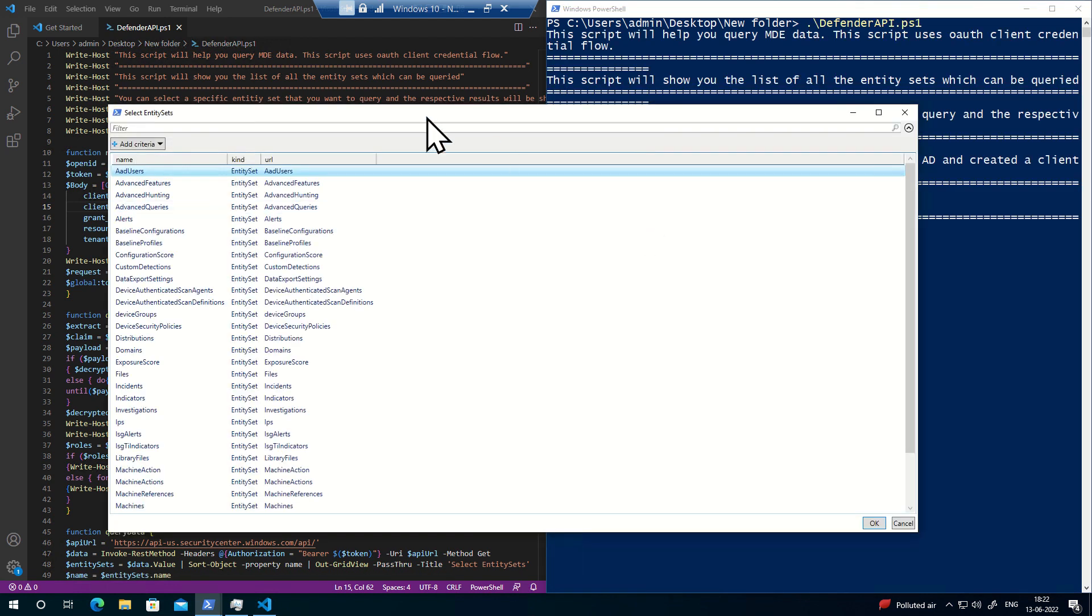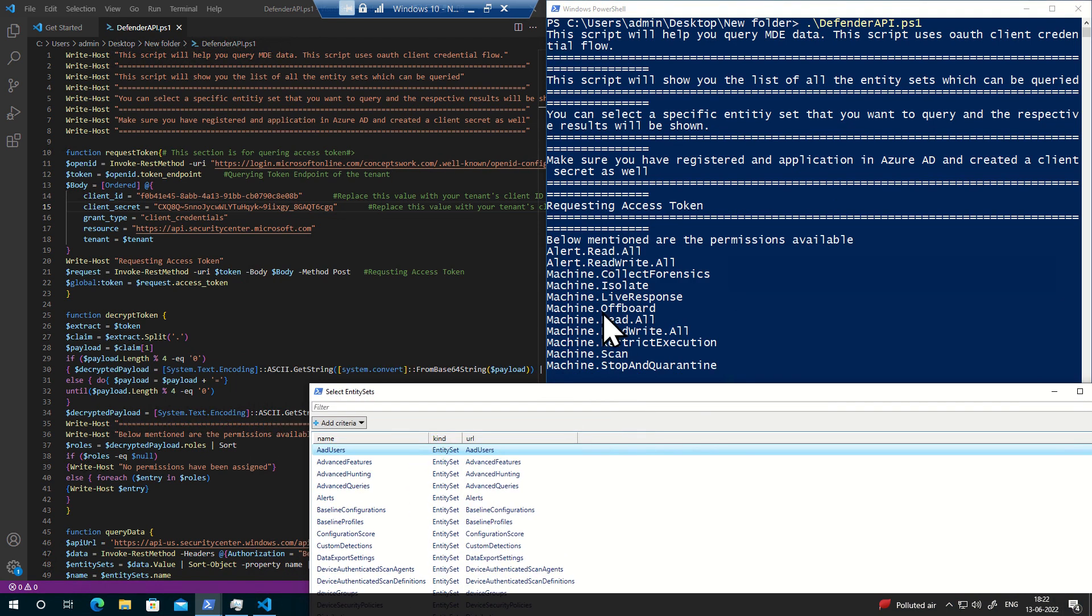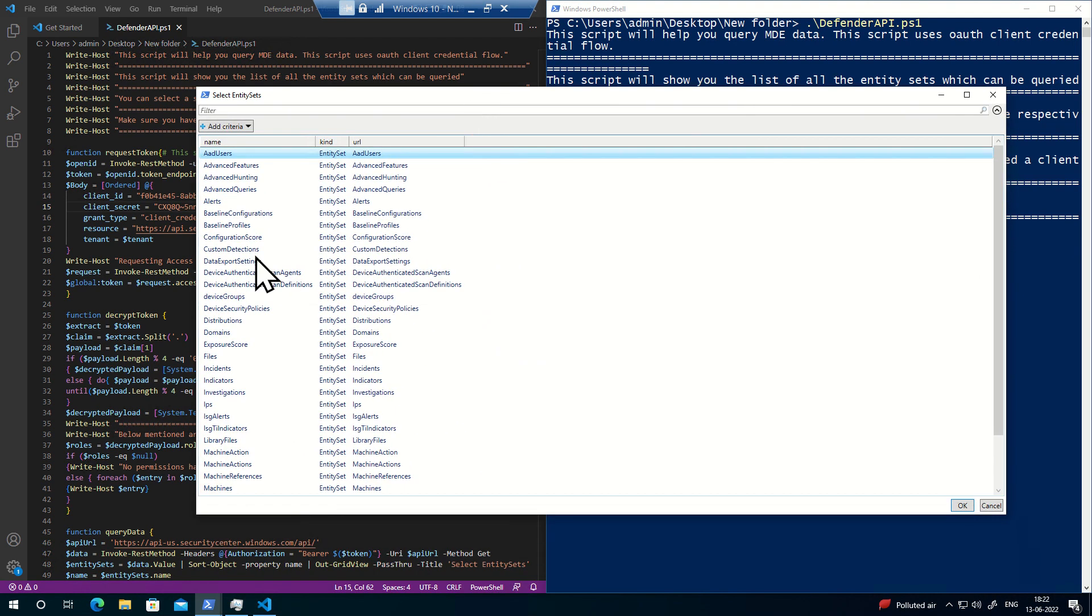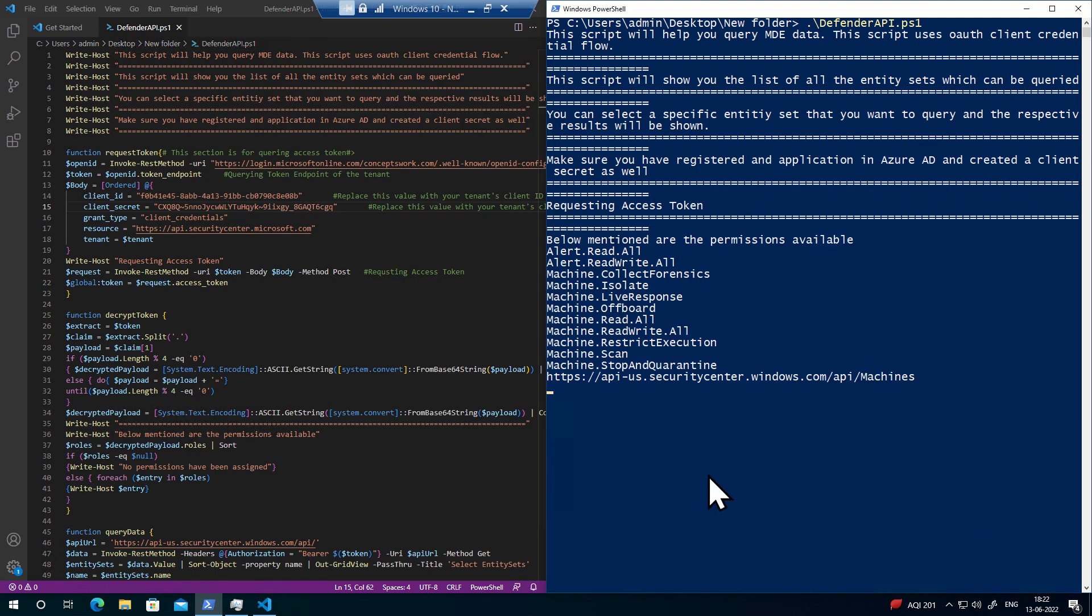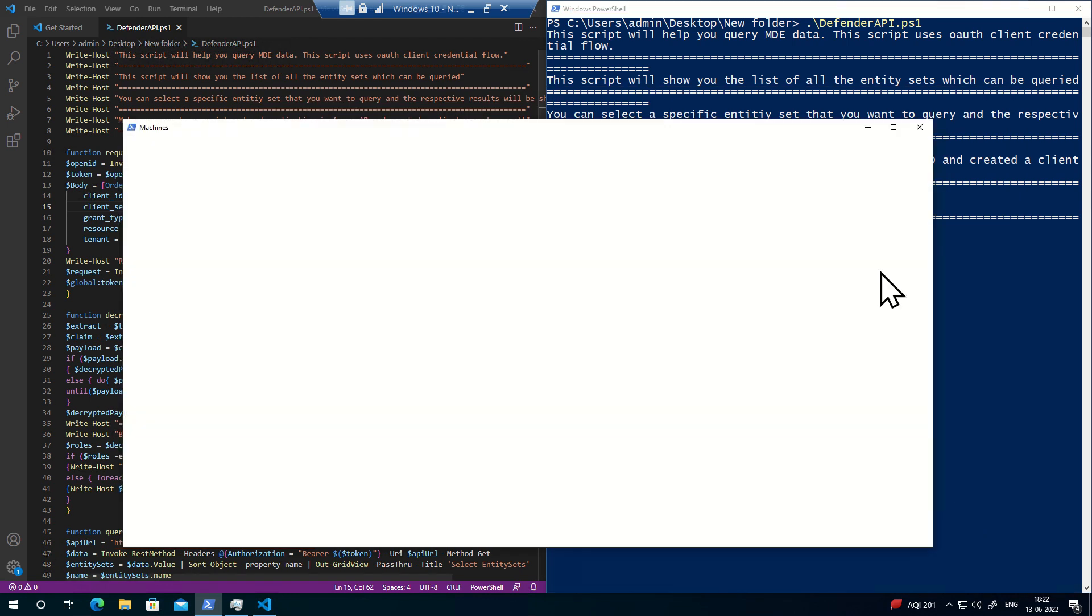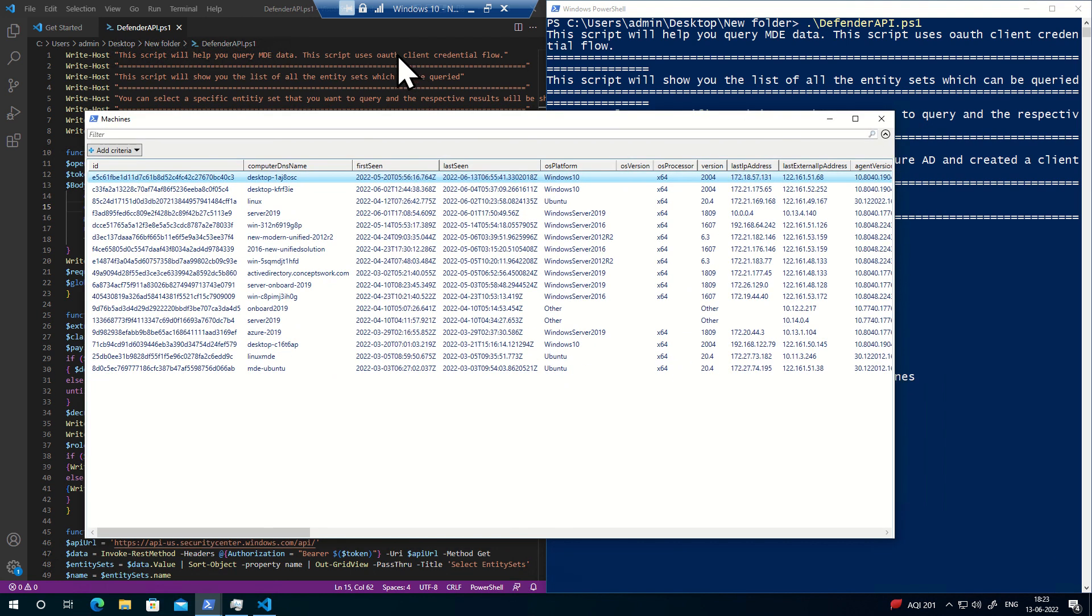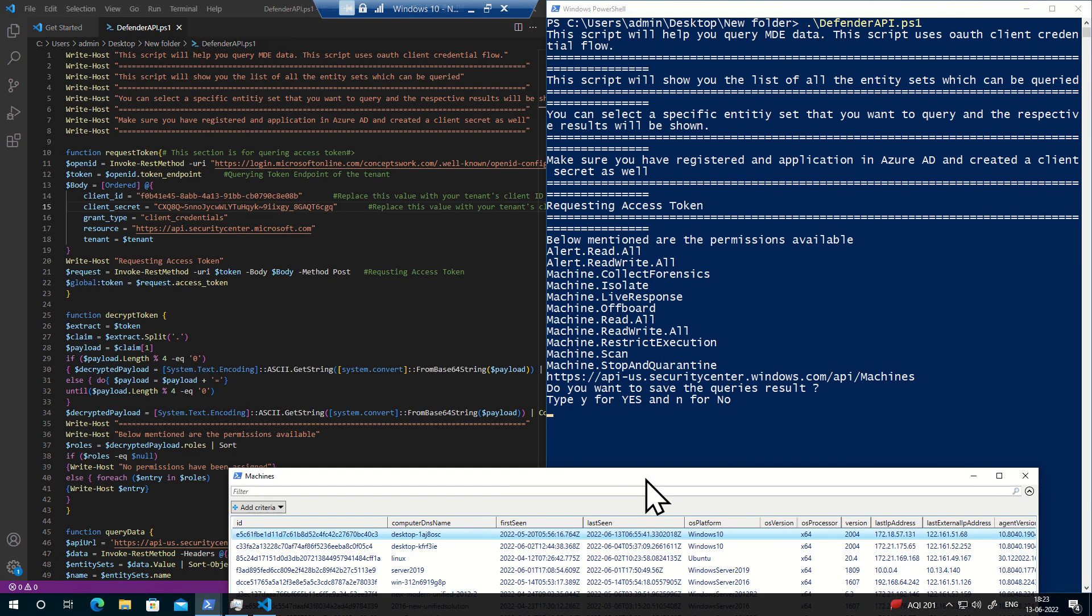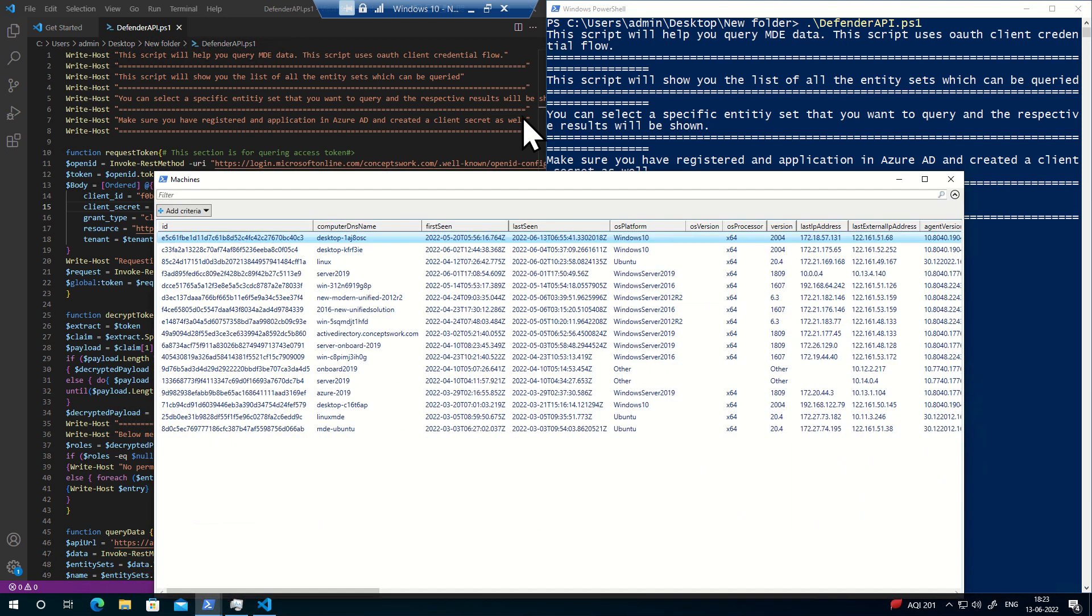I've just updated my new client ID and client secret, and I'm going to initiate this script. As you can see, it's requesting a token and showing me all the permissions that exist. From here I can select machines, for example. It will query and give me the list of all machines.